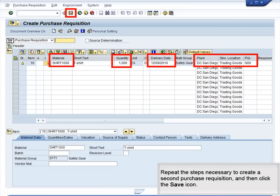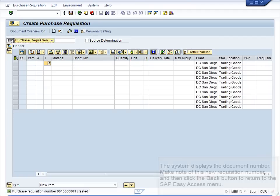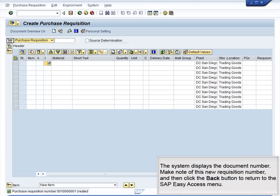Repeat the steps necessary to create a second purchase requisition, then click the Save icon. The system displays the document number. Make note of this new requisition number and click the Back button to return to the SAP Easy Access menu.